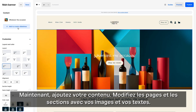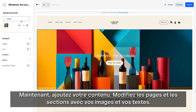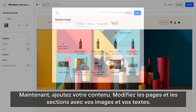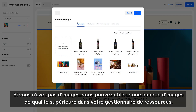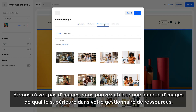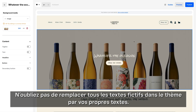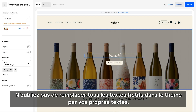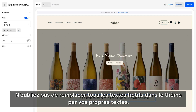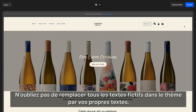Now add your content. Update pages and sections with your images and text. If you don't have images, you can access premium stock imagery in your asset manager. Be sure to update all placeholder copy on the theme with your own text.